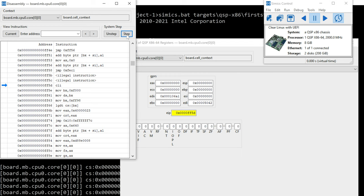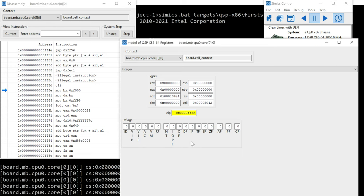Alright, now we have some actual sequence of code. Got CLI for clear the interrupt flag. So if we step over that, well, the interrupt flag was already cleared, so no change there.